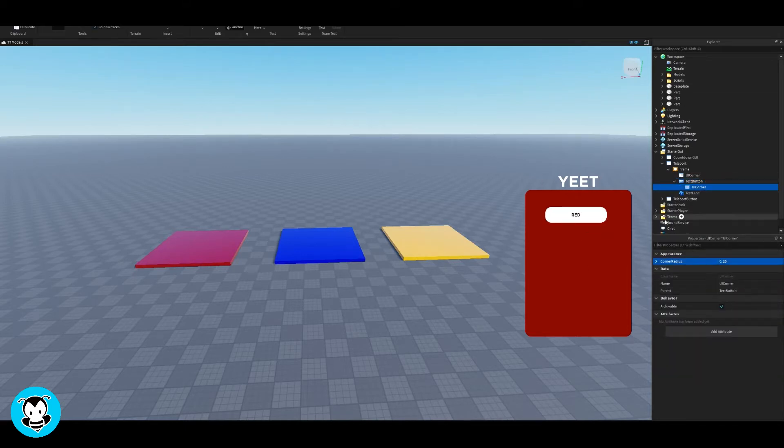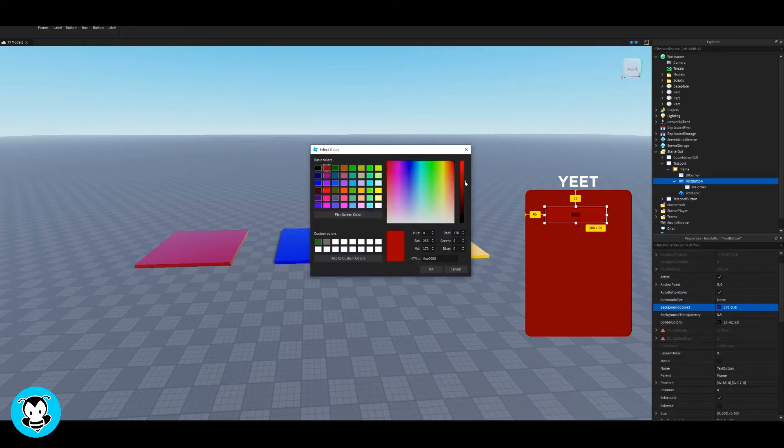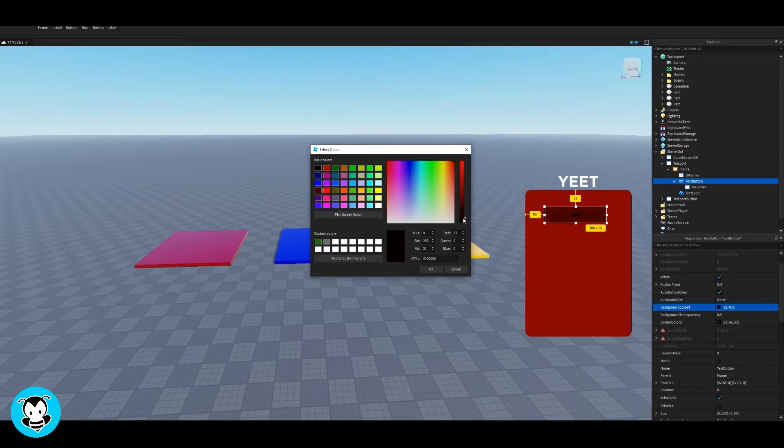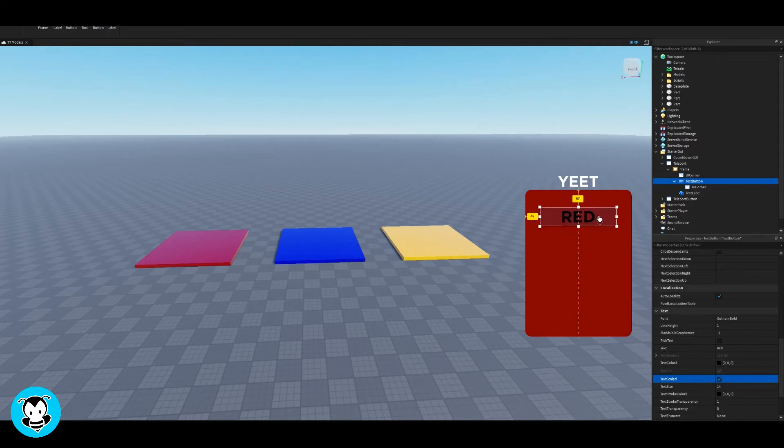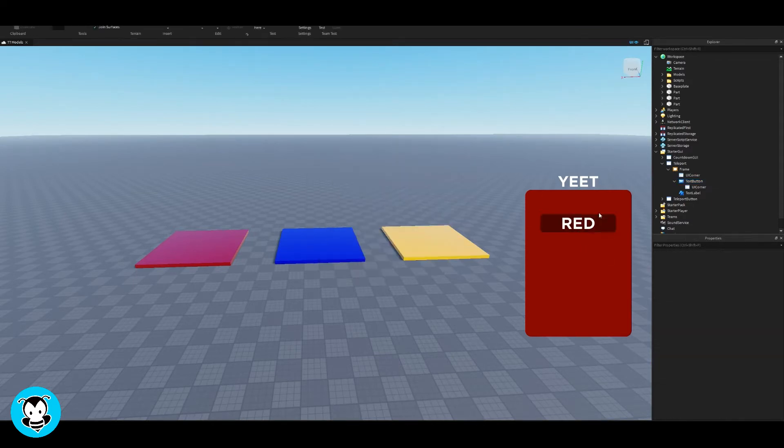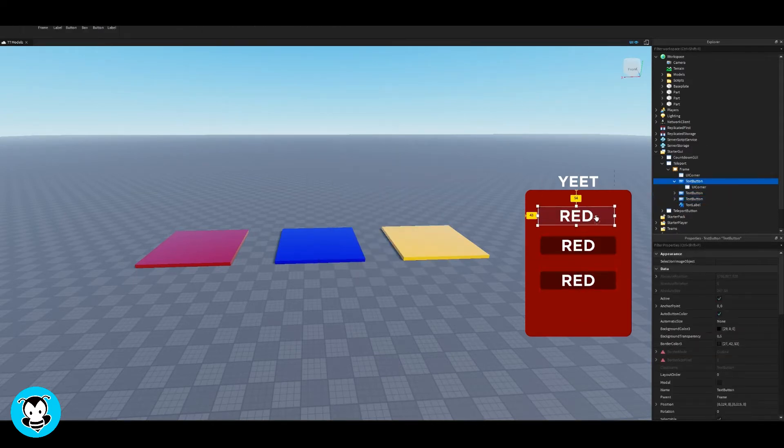So these text buttons essentially is anytime, let's say if you click red, then you'll be teleported to the red part. If you click blue, you click yellow, then obviously you'll be teleported to those parts. So these buttons, go ahead and configure them to however you want it to look. I'm just gonna do something pretty simple.